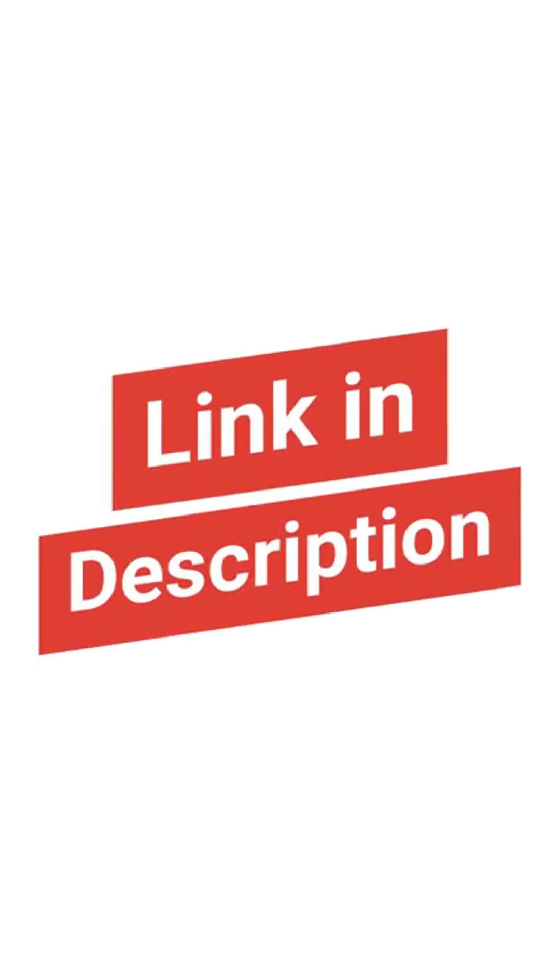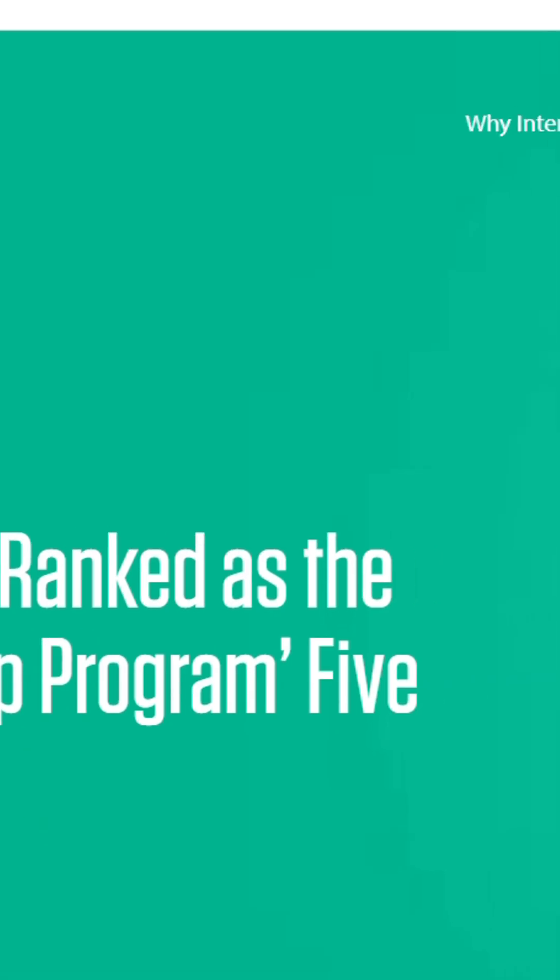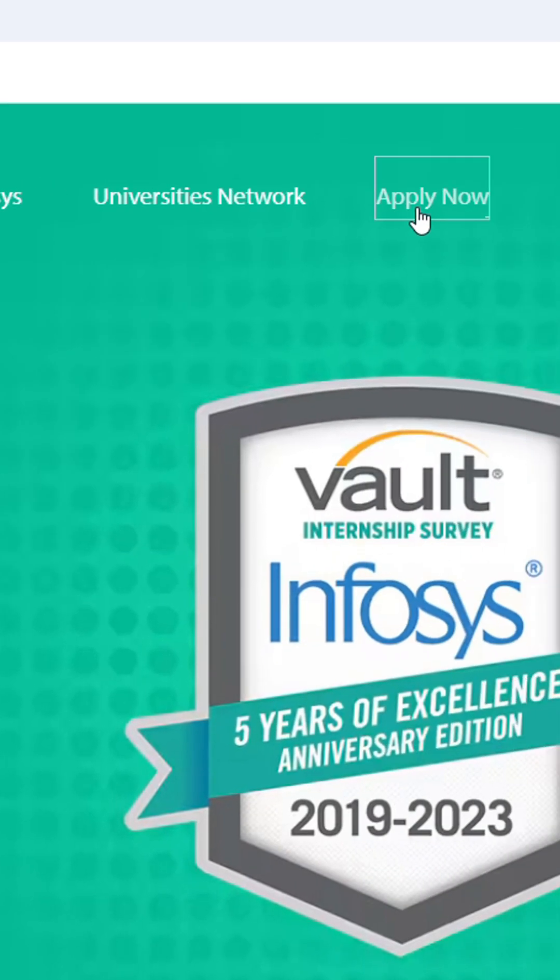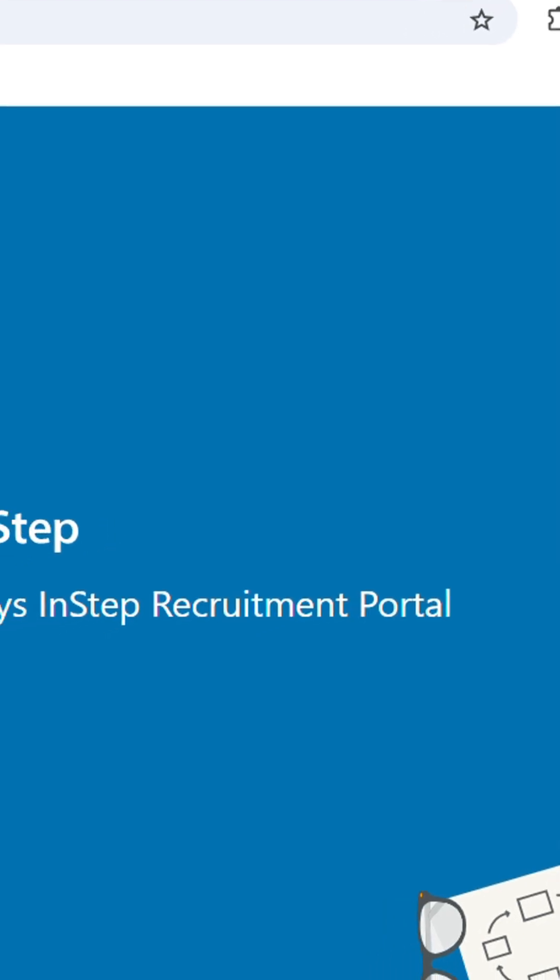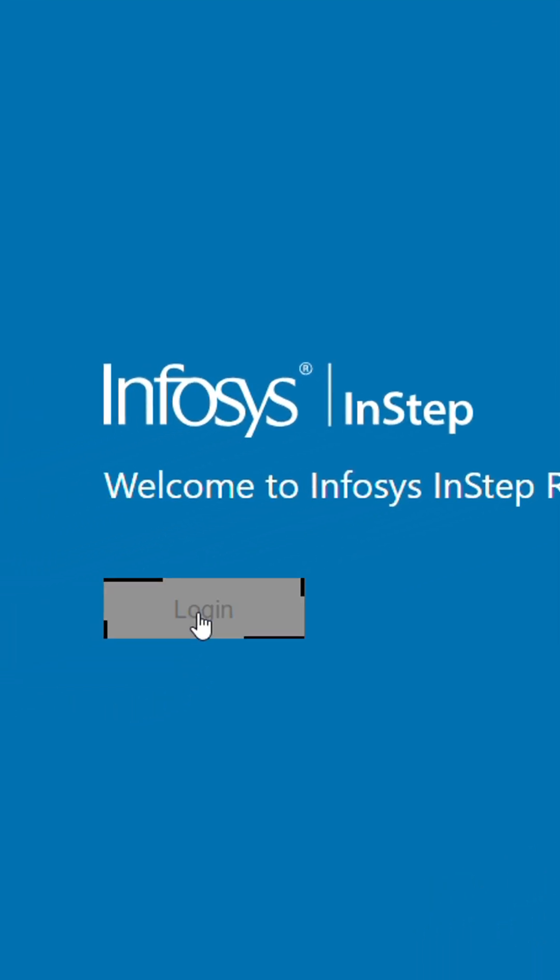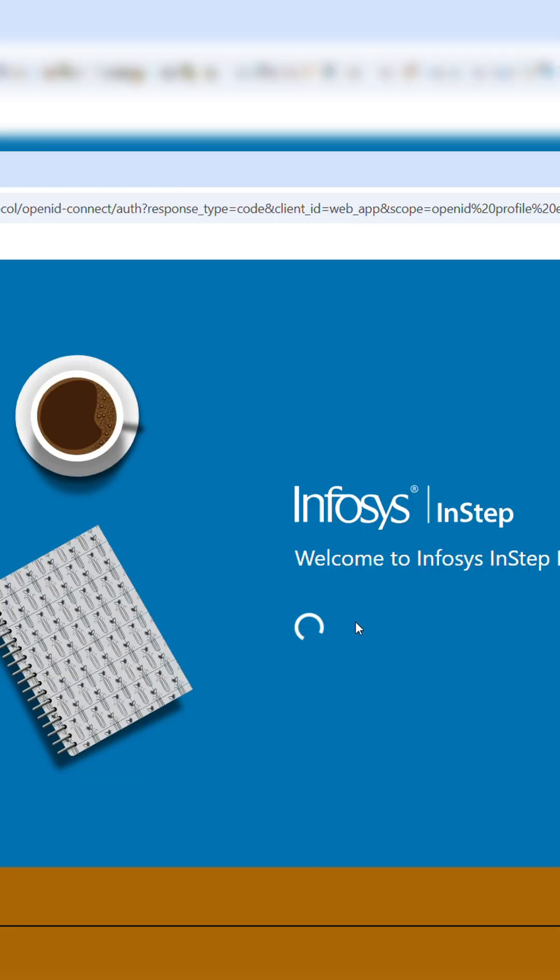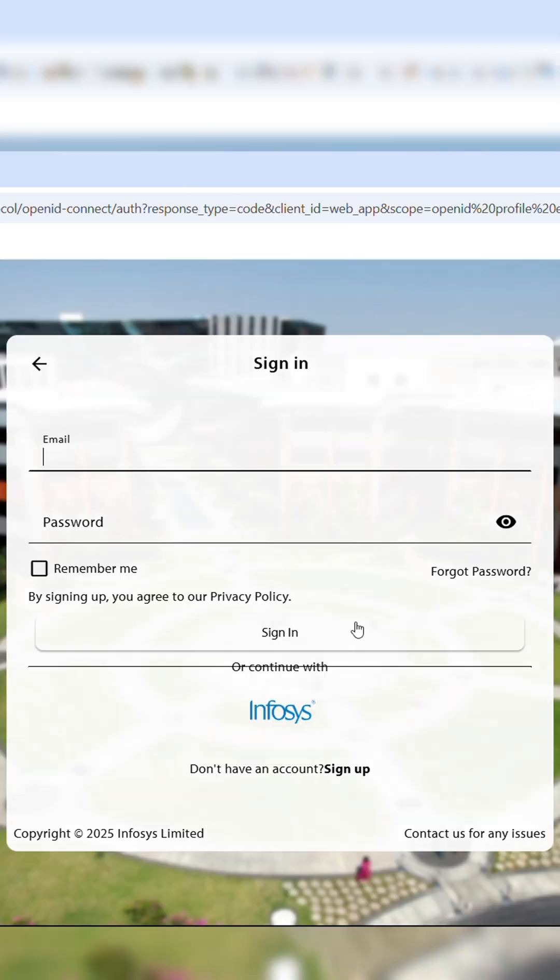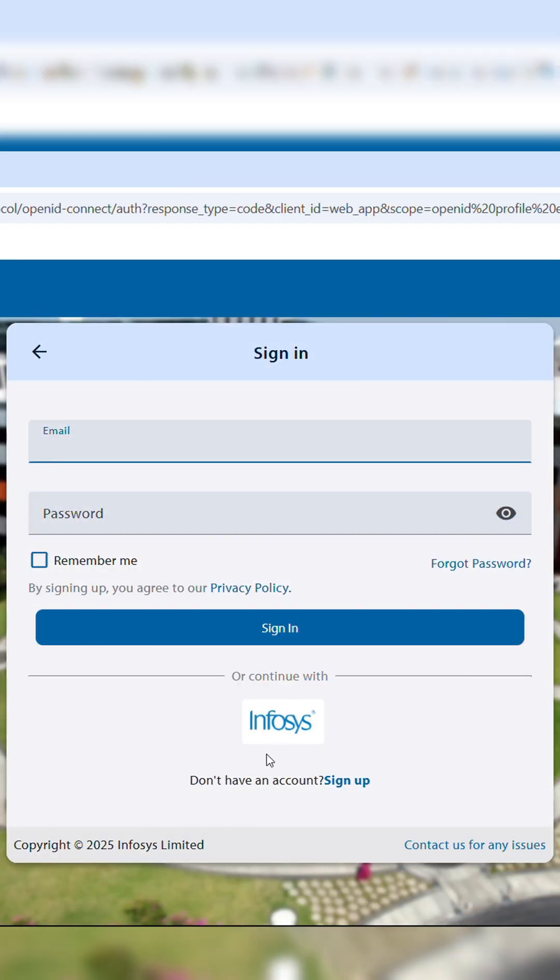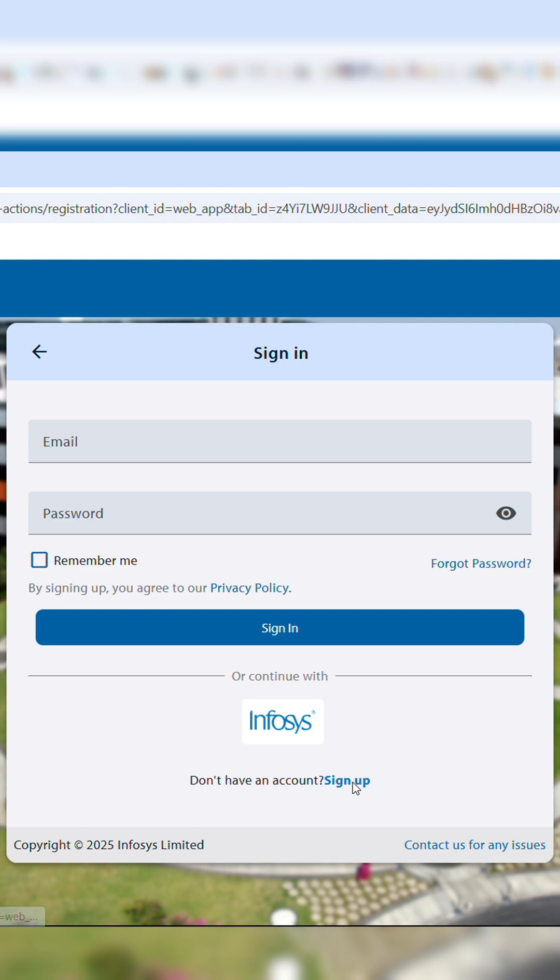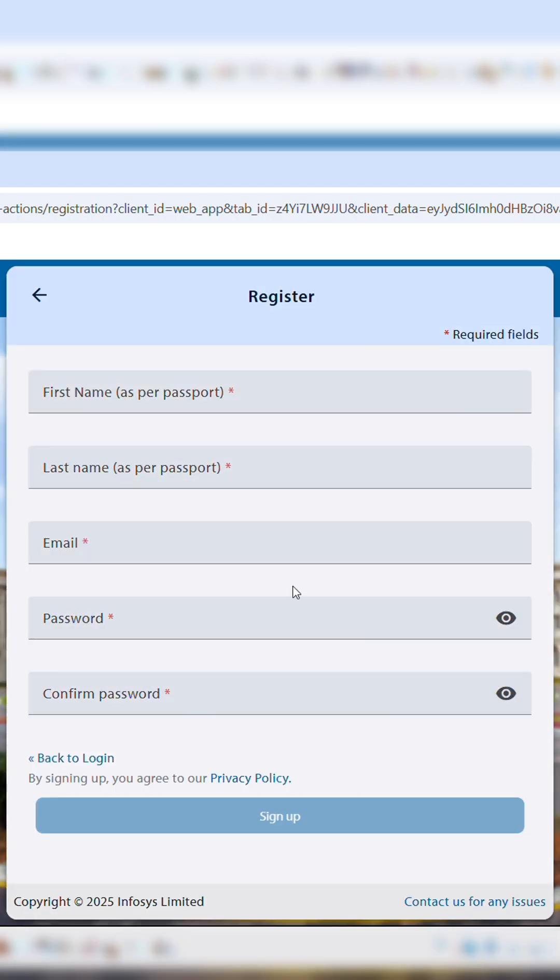Open the link in the description and click apply now, and then click login. Now click on the sign up, and fill in your details, and then click sign up.